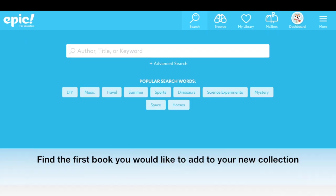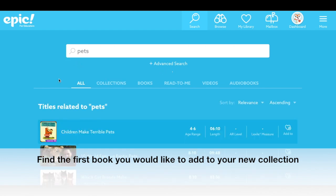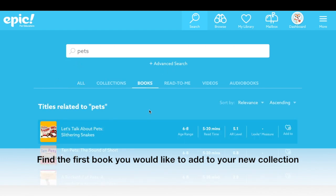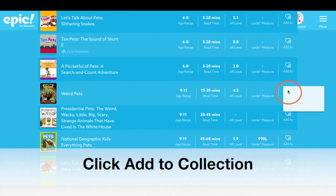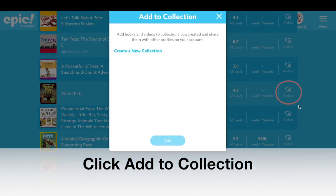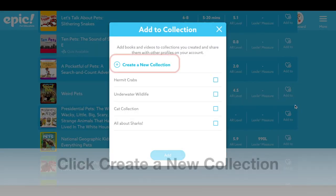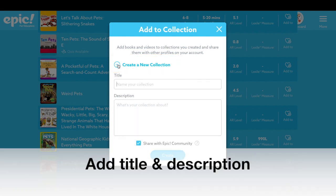To create a collection, search for the first book that you would like to add to your collection. Click Add To and select Collection. You'll be asked whether you would like to add to an existing collection or create a new collection. To create a new collection, add the title and description.